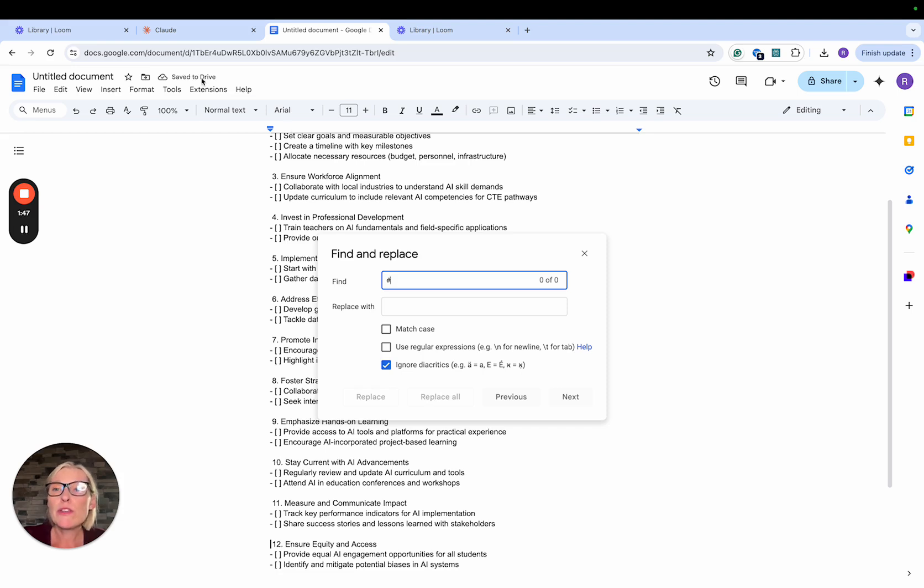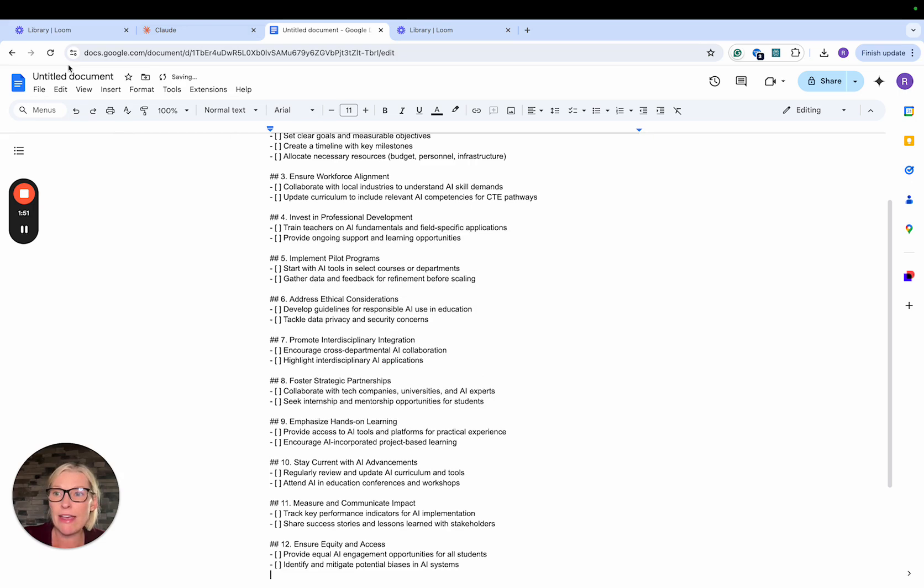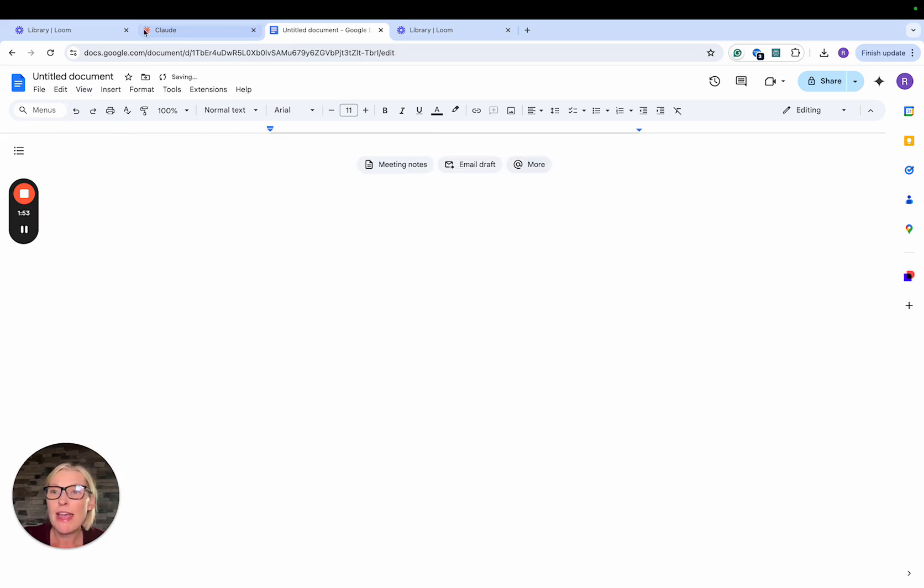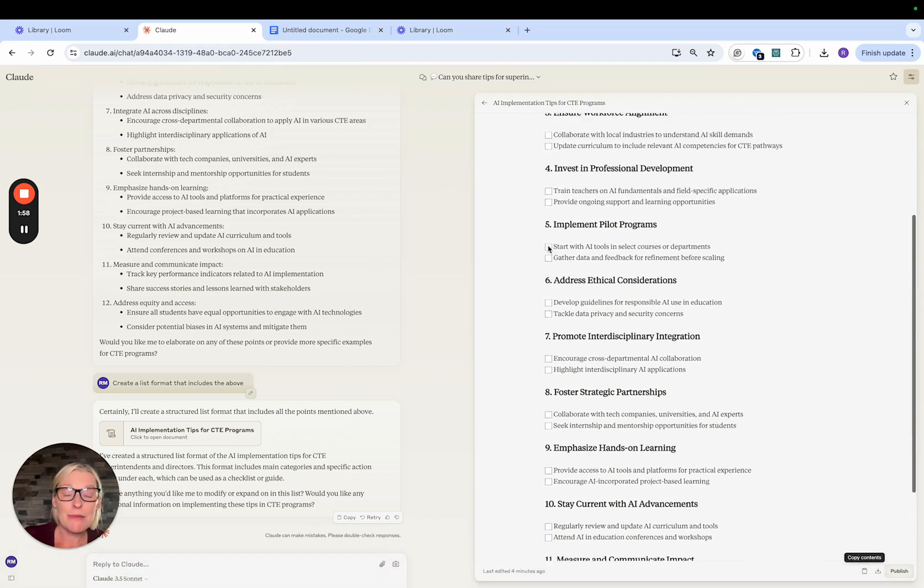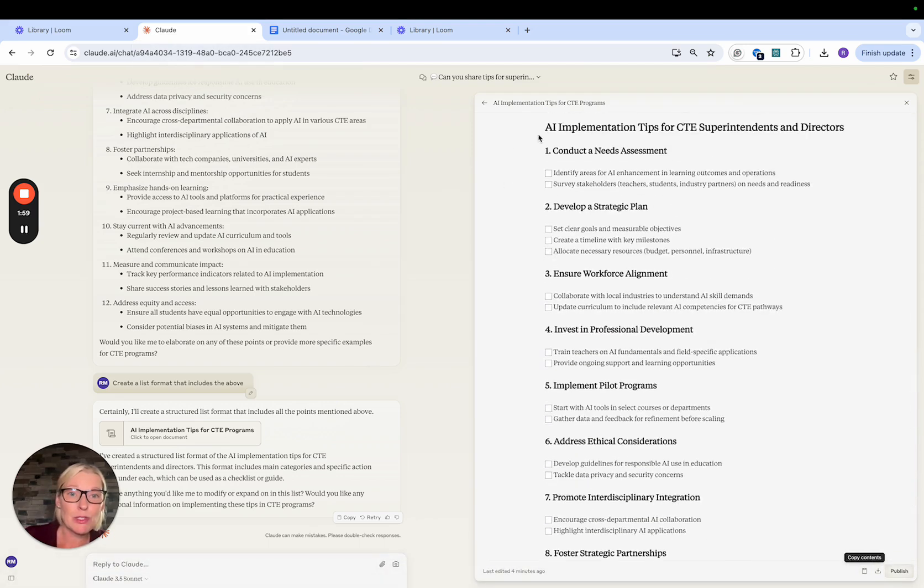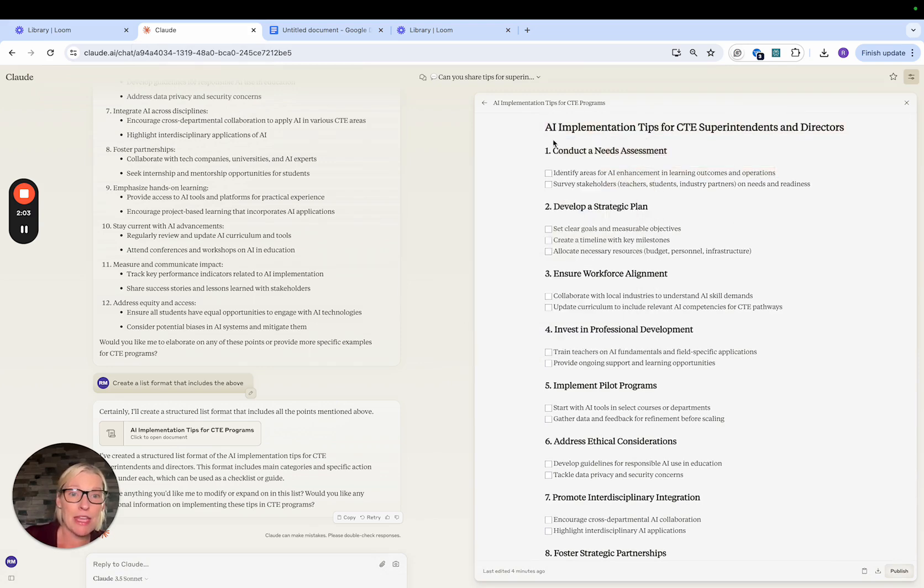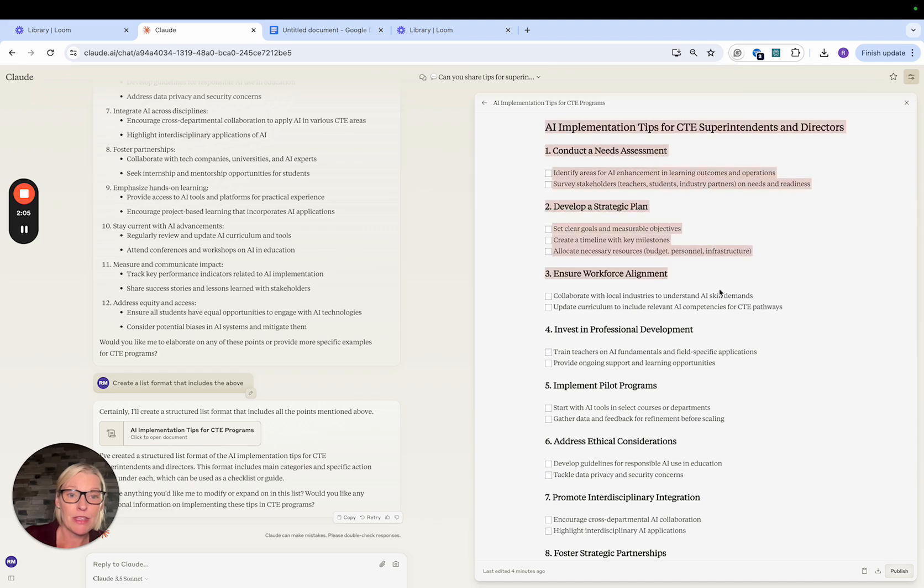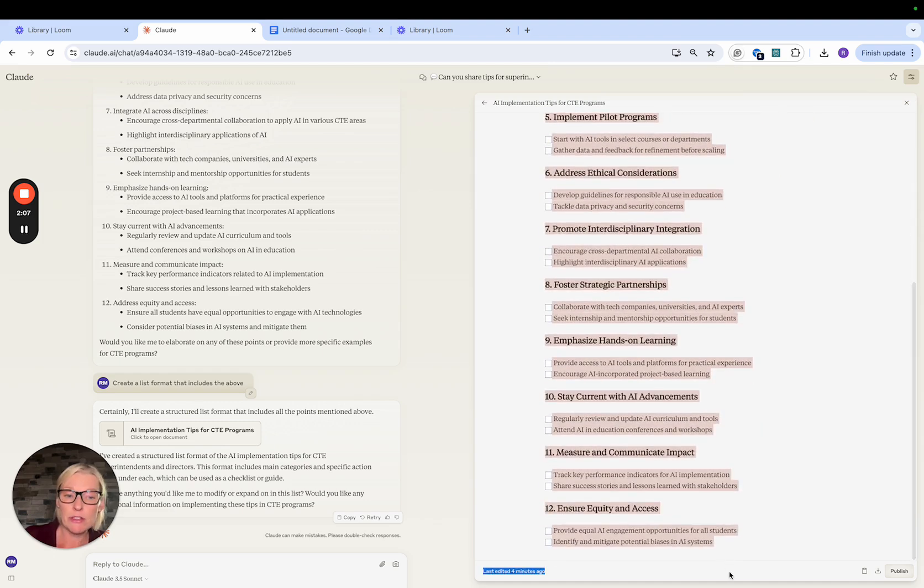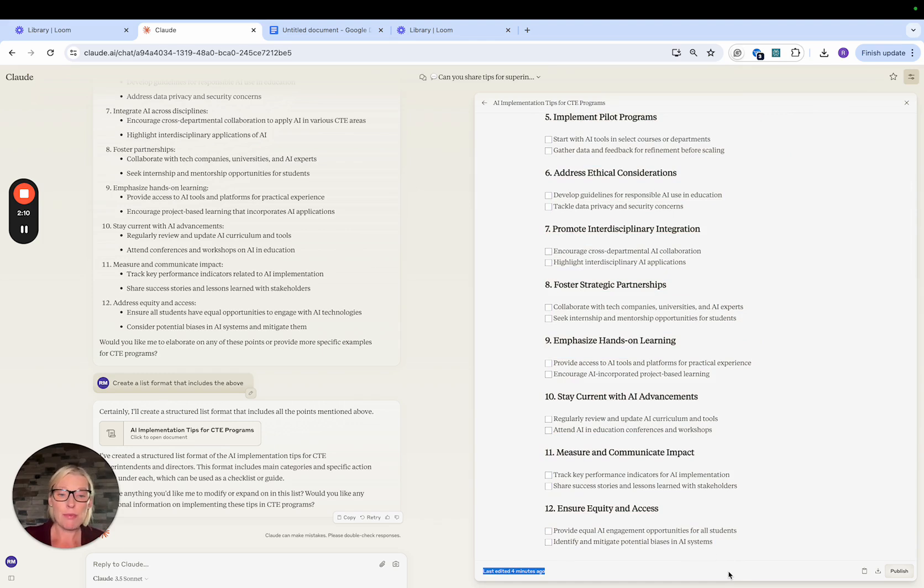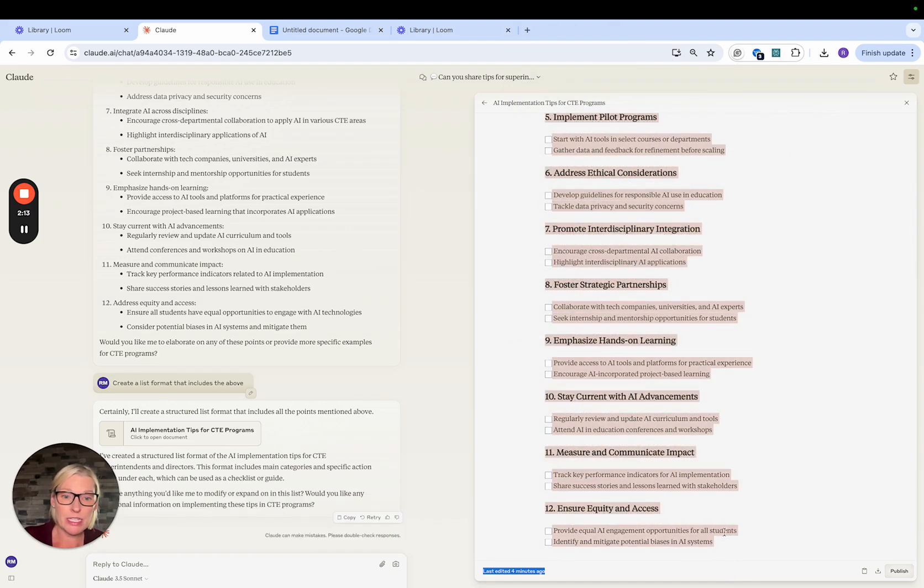So what you can do instead - let's go ahead and take this out of the document. And what you'll do instead of using their copy function is I'm just going to use my mouse and select everything manually. This may look a little bit different if you're not a Mac user, but it will be similar. So let's go ahead again, select everything.